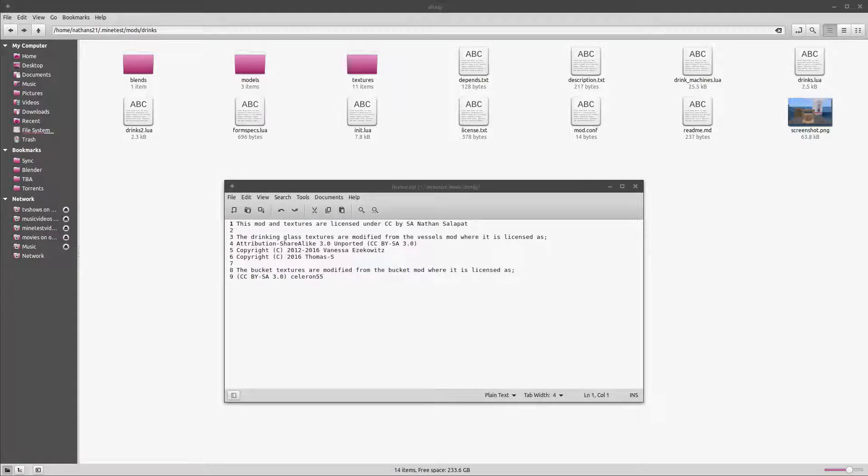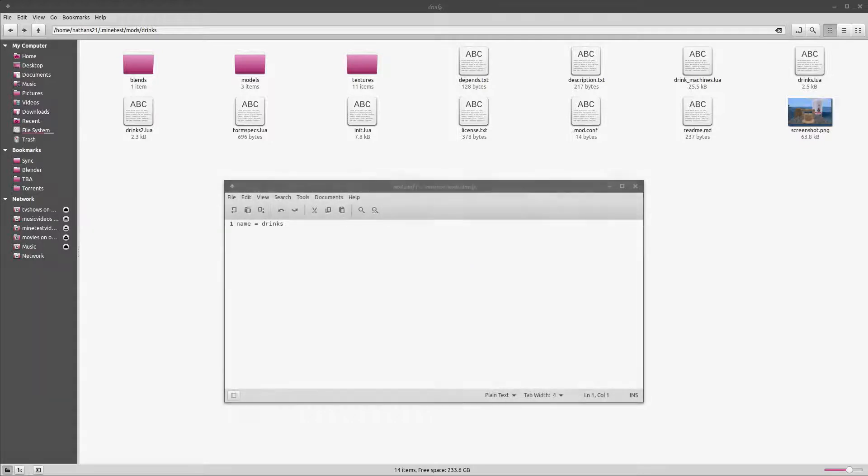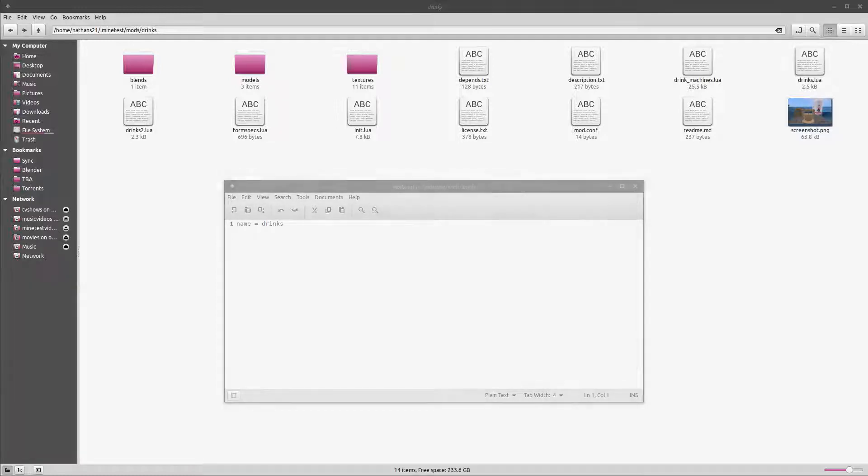License.txt contains the license for your code and media. If you aren't planning on releasing the mod publicly, you could skip this. If you ever plan on releasing the mod, you'll need to select a license. I cover licensing some in the appendix and list resources for further information. Mod.conf currently only has one line, name equals mod name. In the future, this will likely be expanded to take over some of the previous files we looked at.